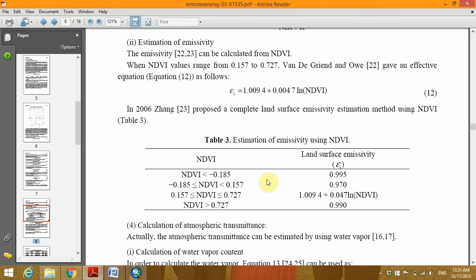When the NDVI value is less than 0.185, we will assign a value of 0.995. And when the NDVI value is between negative 0.185 and 0.157, we'll assign the value of 0.970.